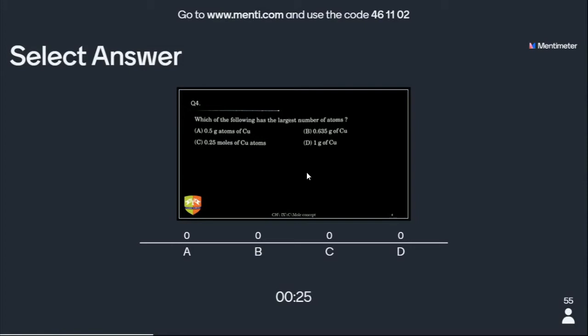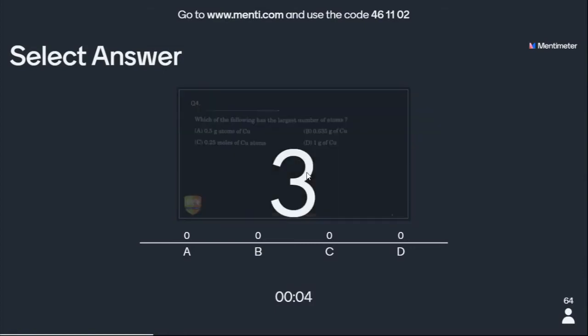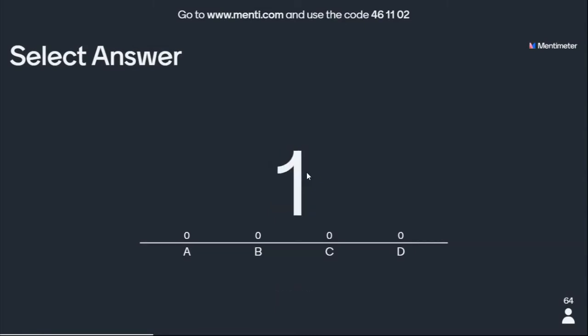0.635 grams: how many moles does it have? One mole is 63.5 grams, so 1 gram is 1/63.5 moles, and 0.635 grams is 0.01 moles. To find the largest number of atoms, check which option gives the most moles — more moles means more atoms, just like four dozen things have more items than two dozen.